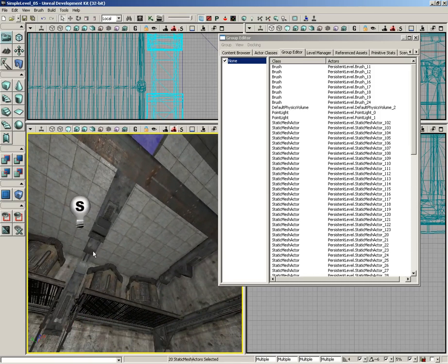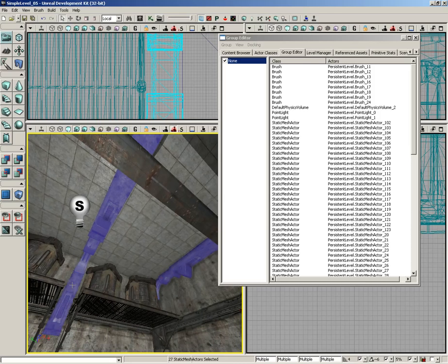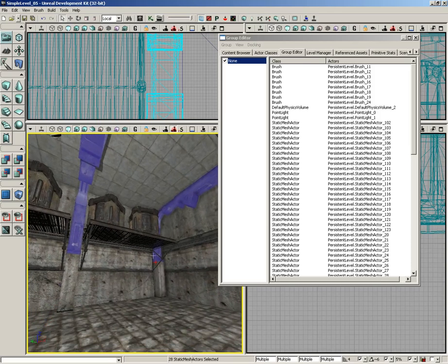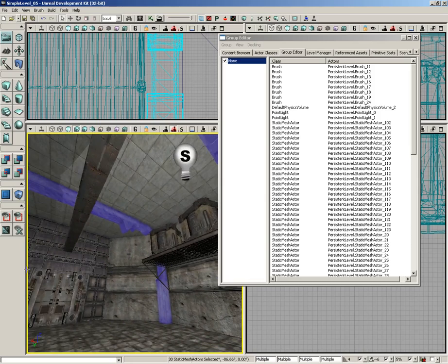and then we'll rotate the camera around, and grab these guys, and the corner piece, and all the way down, and there, and there. So there's all of our supports.